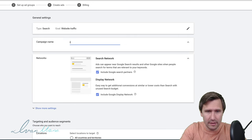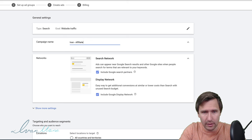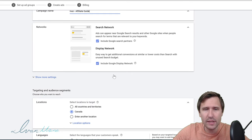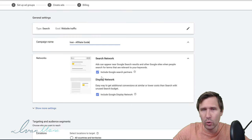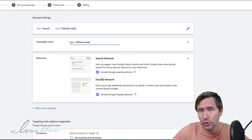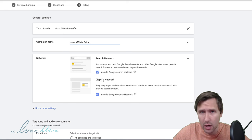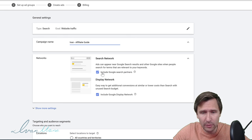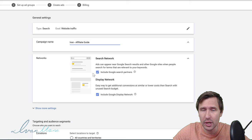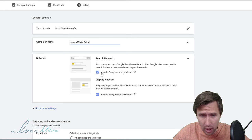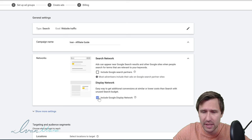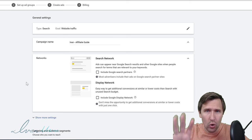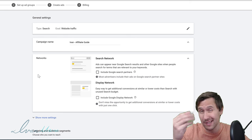For the campaign name, we're going to enter 'Affiliate Guide.' The next thing it's asking for is the Networks — this is where you want your ads to show up. Do you want your ads to show up strictly on google.com, or do you want them to show up on other sites like askjeeves.com, which are partners with Google? For search ads, I suggest deselecting the search partner networks option so that your ads only show up on google.com. I'm just trying to save you some money.